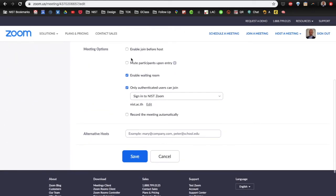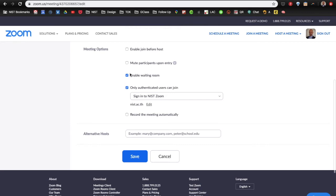I don't want to enable join before host because I want to accept the people that are coming into my Zoom chat. But I do want to enable a waiting room. So, if people are joining my Zoom meeting before I've started Zoom, they'll be put in a waiting room and told to wait until I start.